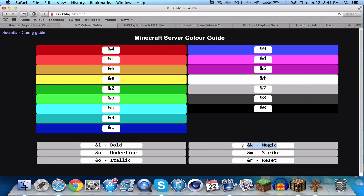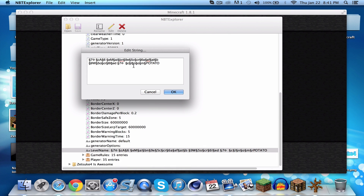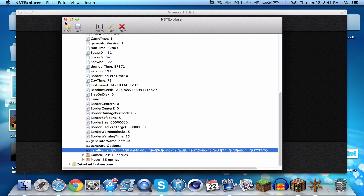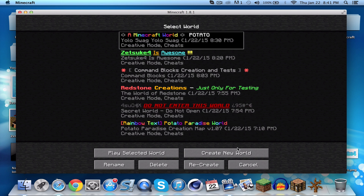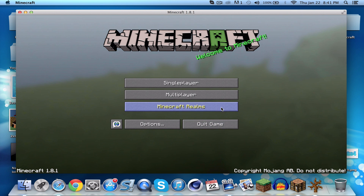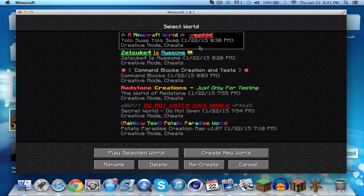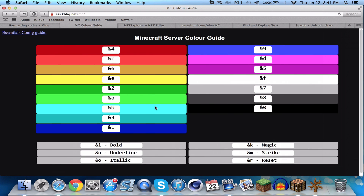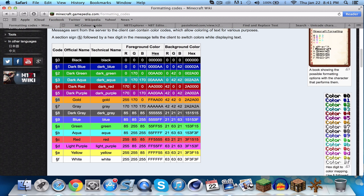Let's test out magic — the code is 'k'. Save it, and this will mess up your text into a bunch of random letters that keep changing. Really cool! I think you should understand how this all works by now. If you have any questions, leave them in the comments below.